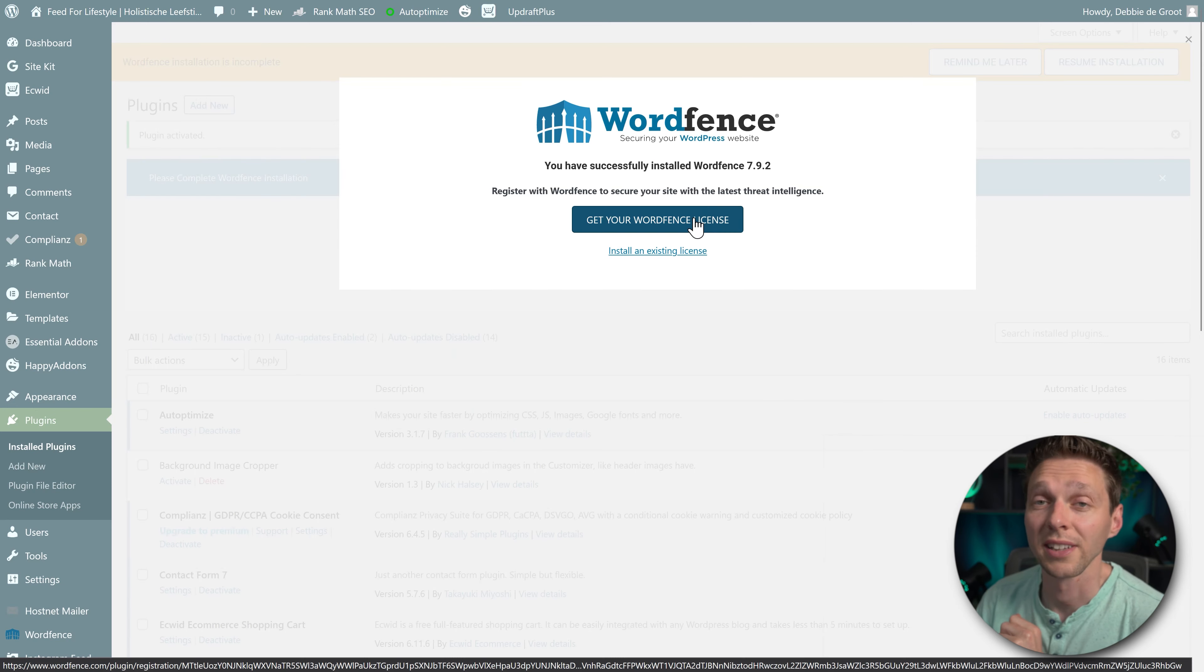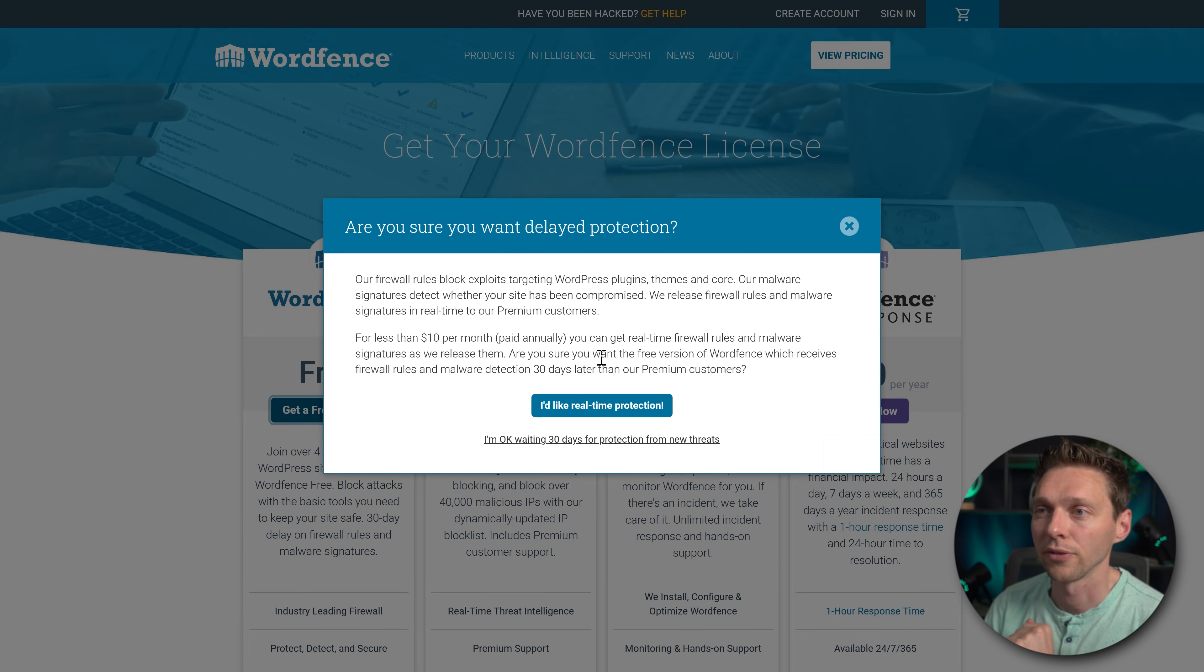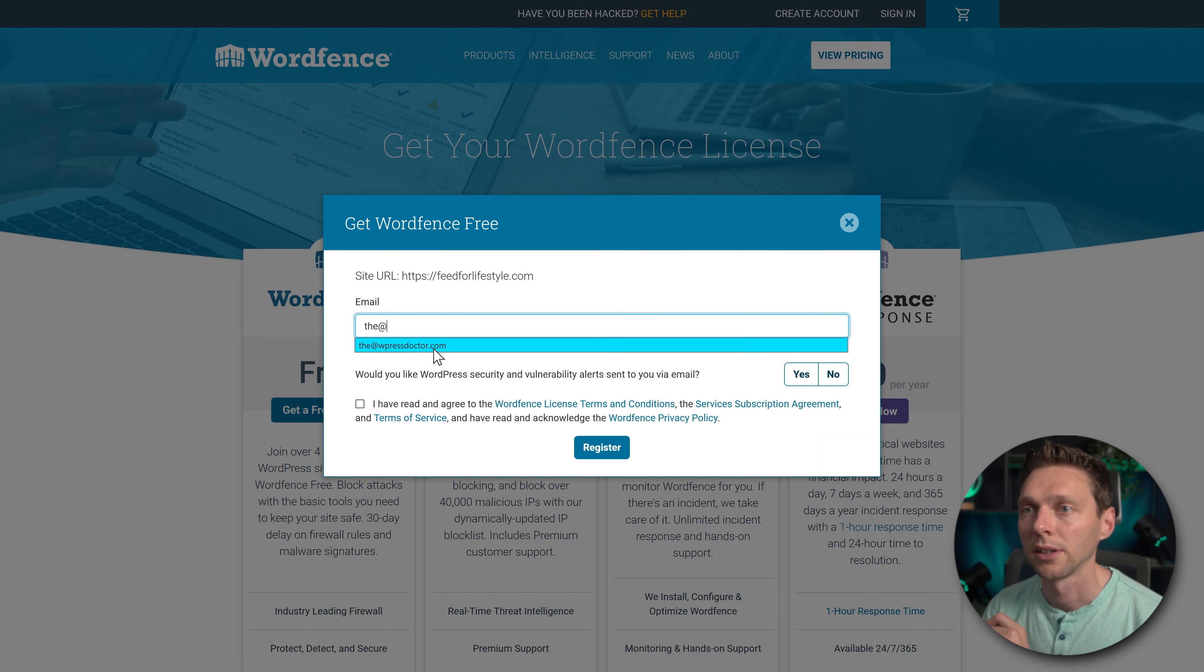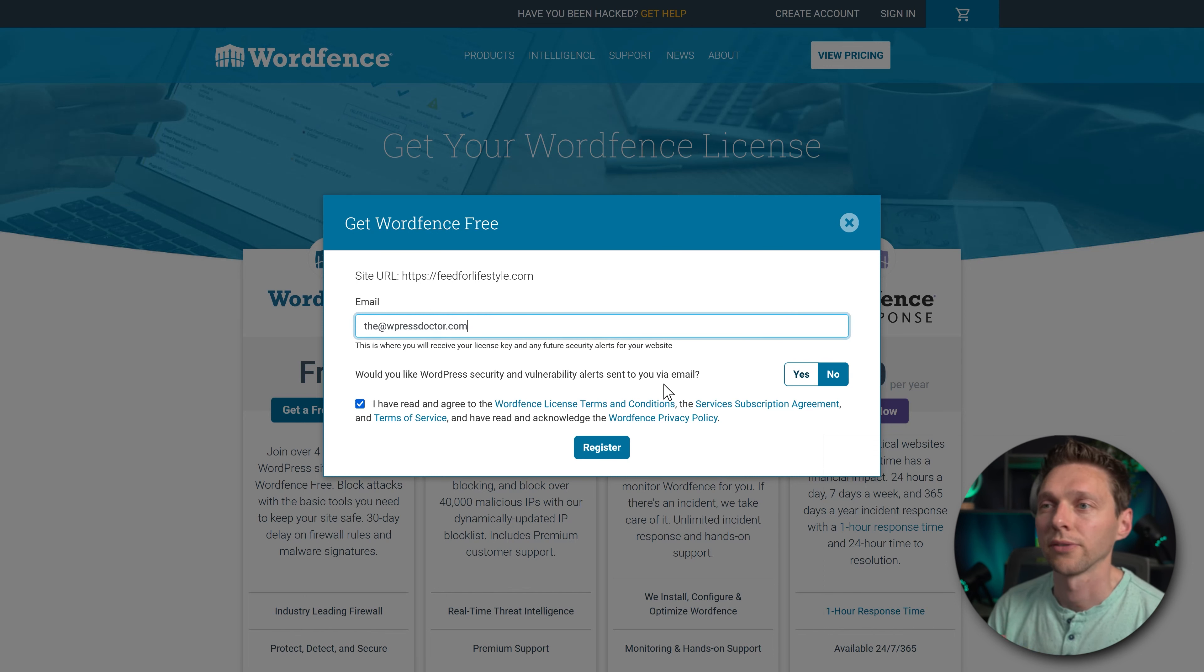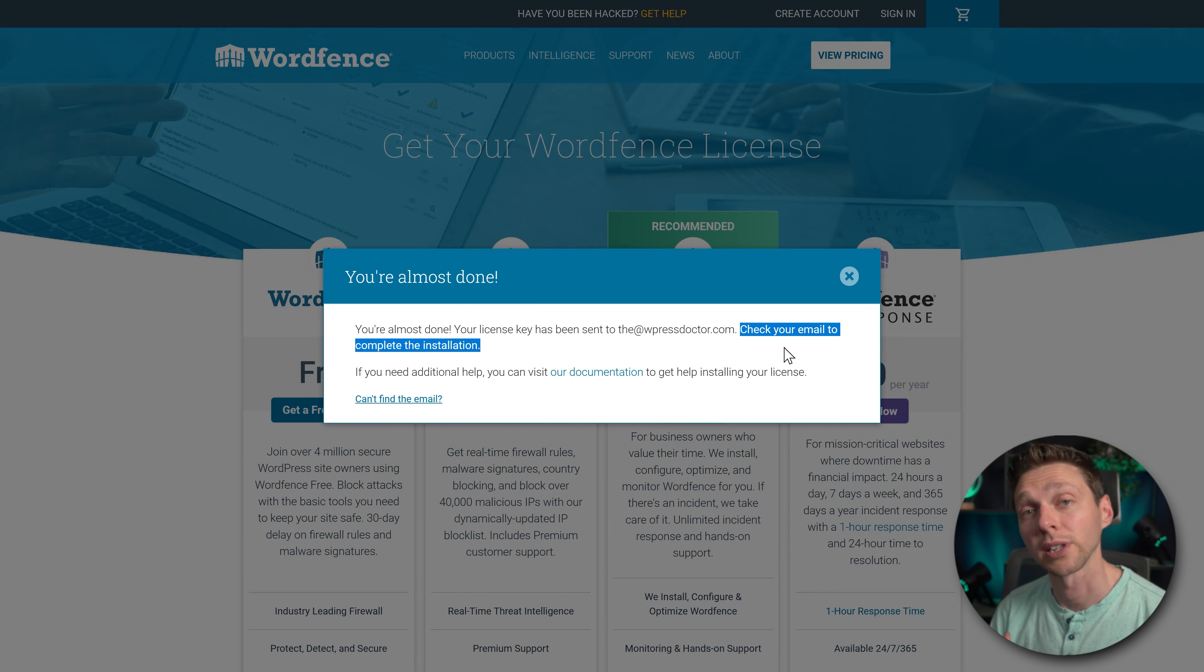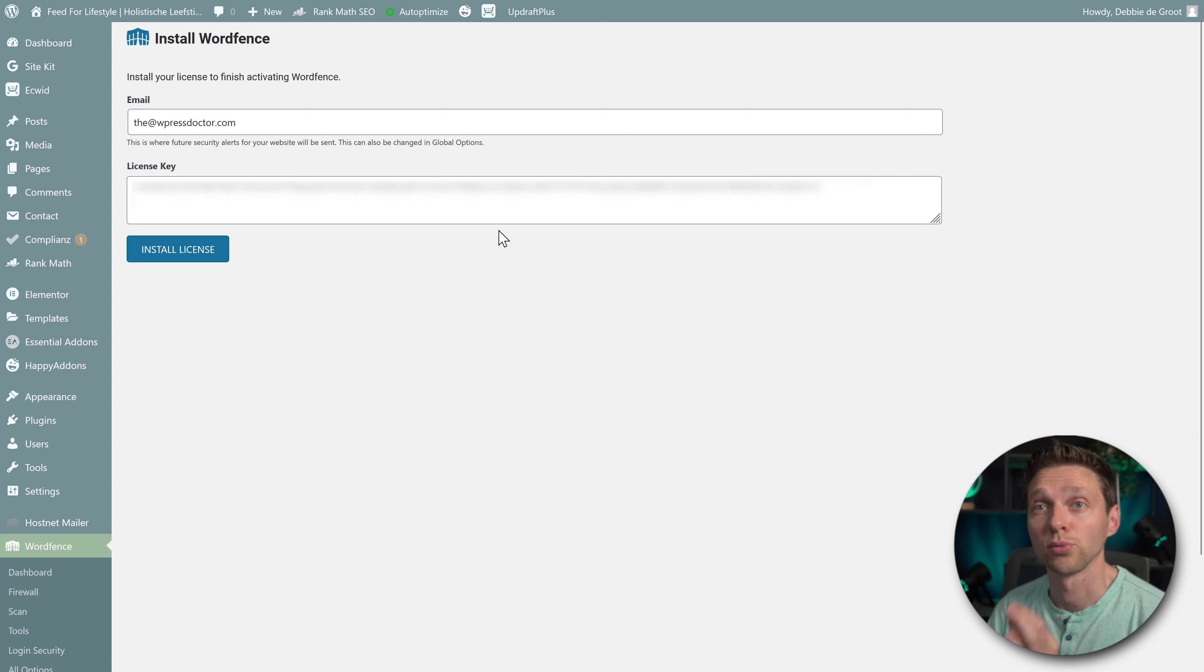We're going to install WordFence, then we press activate. Get your WordFence license over here. We're going to click on get a free license over here. I'm waiting 30 days, no problem. Enter your email address, diwpressdoctor.com. And I don't want to have the alerts to my email and I press register. And we need to check our email for the license key. Here we are, just click on this button. And then it's going to install the license automatically. Really great.